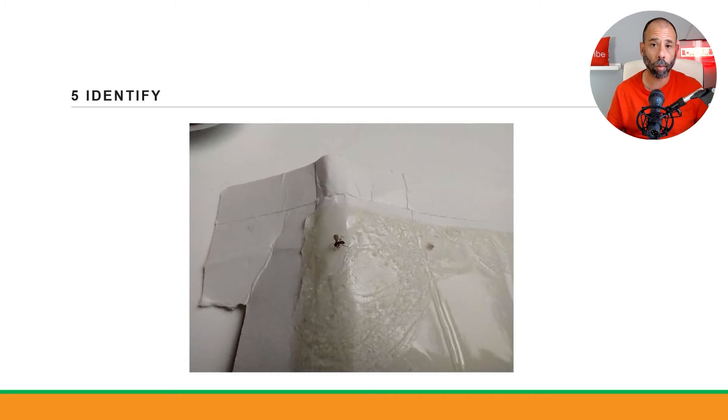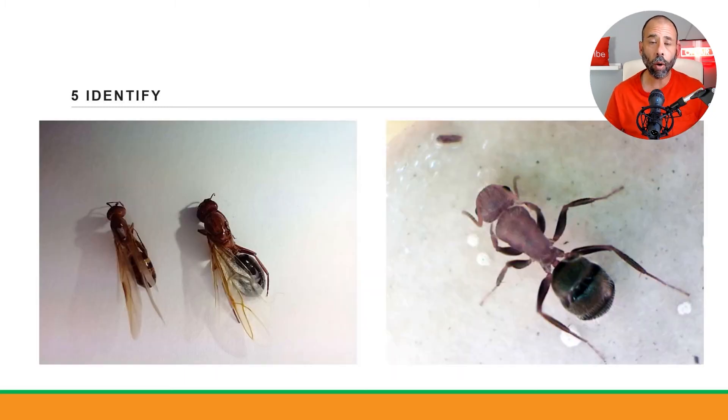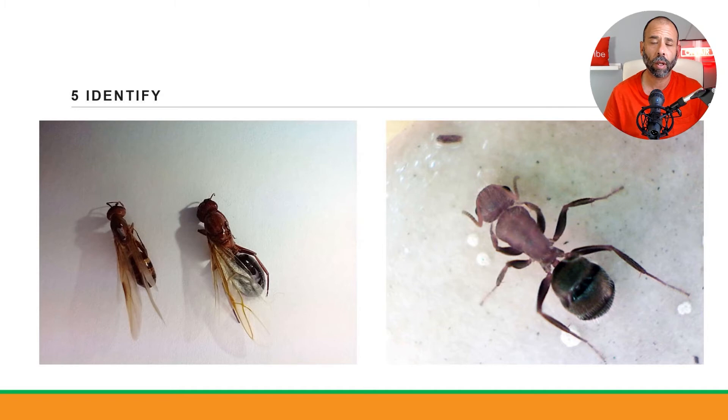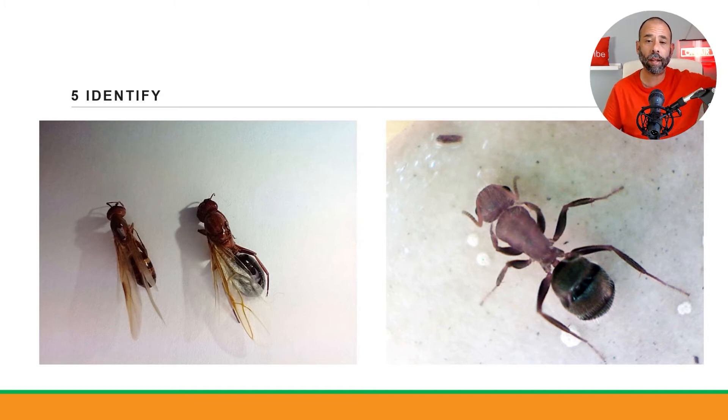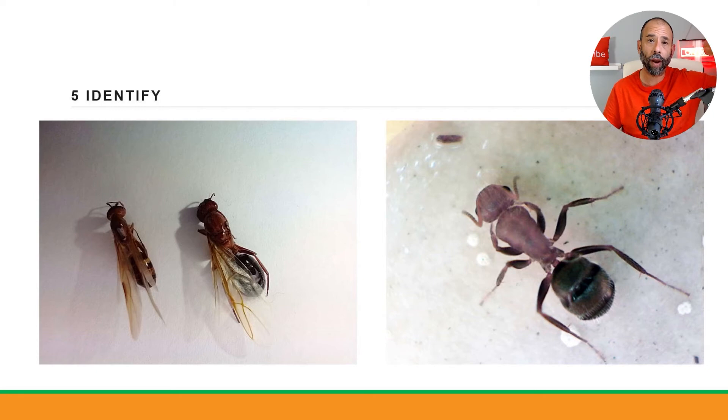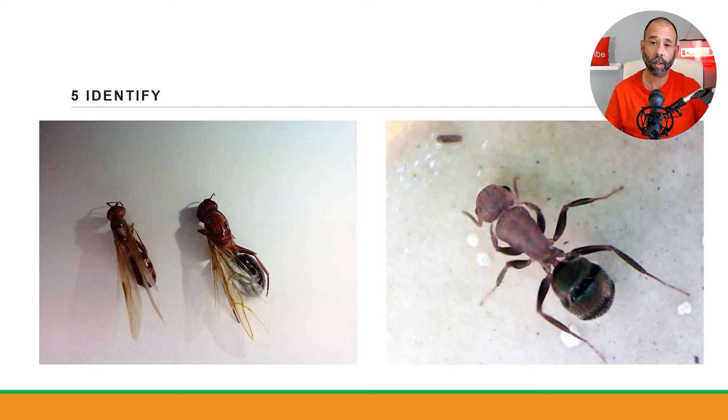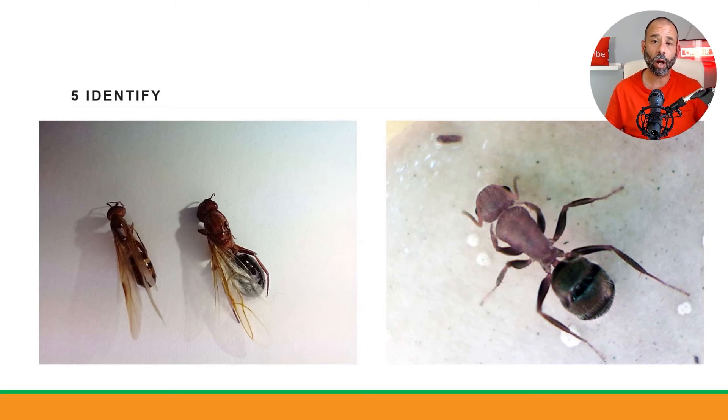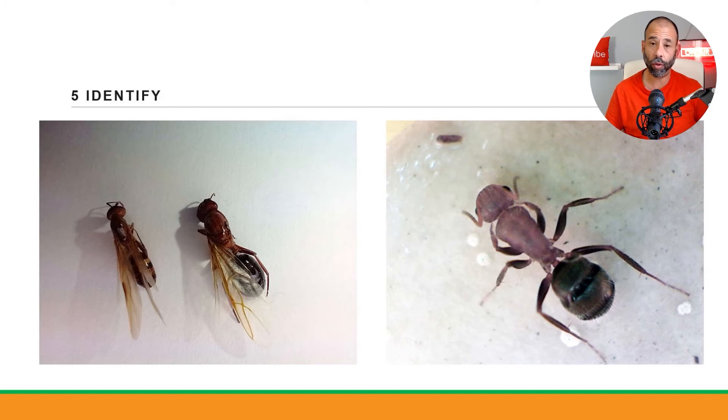Here what we see is what is known as a carpenter ant. The one on the right - there's two on the right - are on the left and there's two there, and those are two different types of carpenter ant swarmers. The one on the left is a tortuginosus carpenter ant, both in Florida.